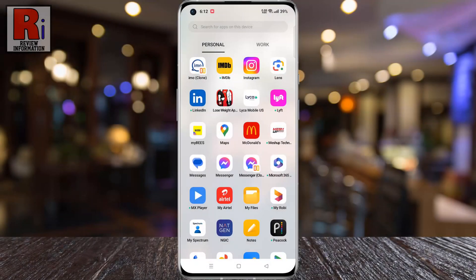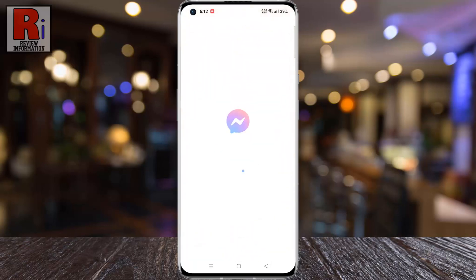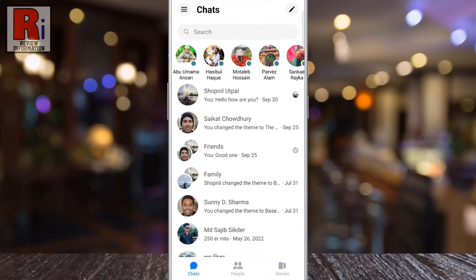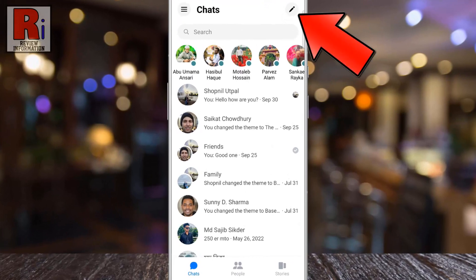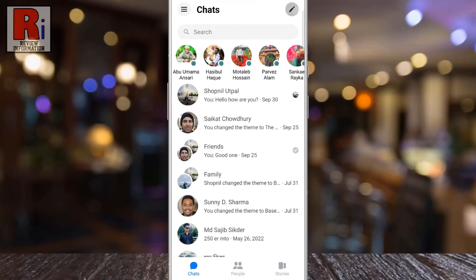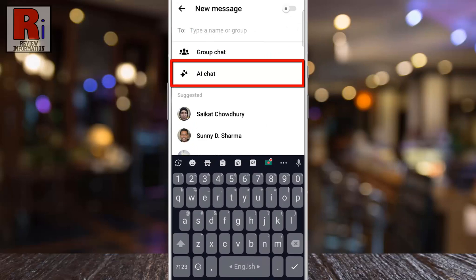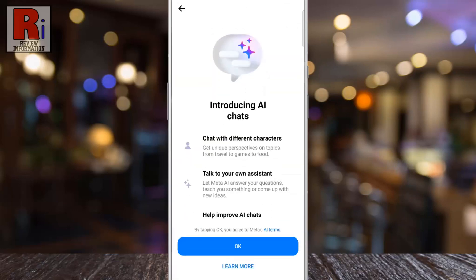To begin, open the Facebook Messenger app on your phone. Tap on the new chat icon on the top right corner. In the next window you should see the new update, AI chat. Tap on it. In the window that pops up, tap OK.